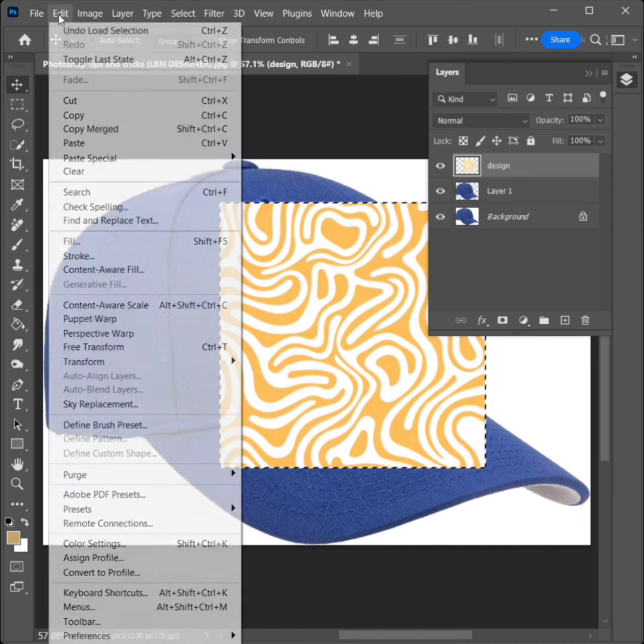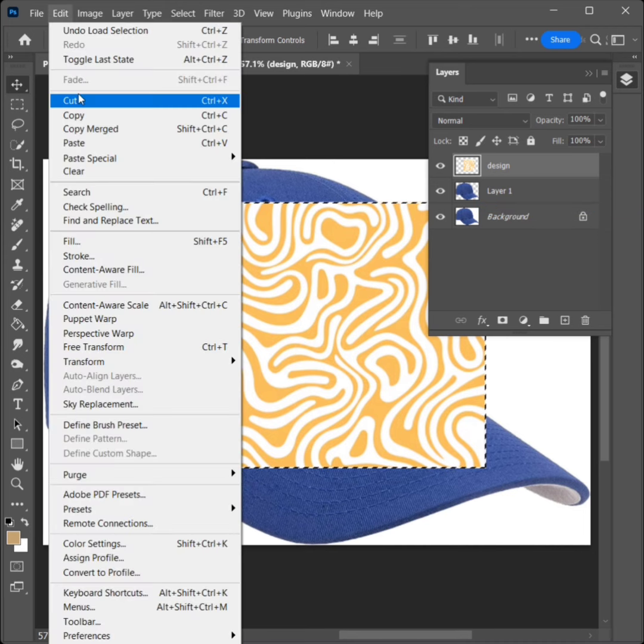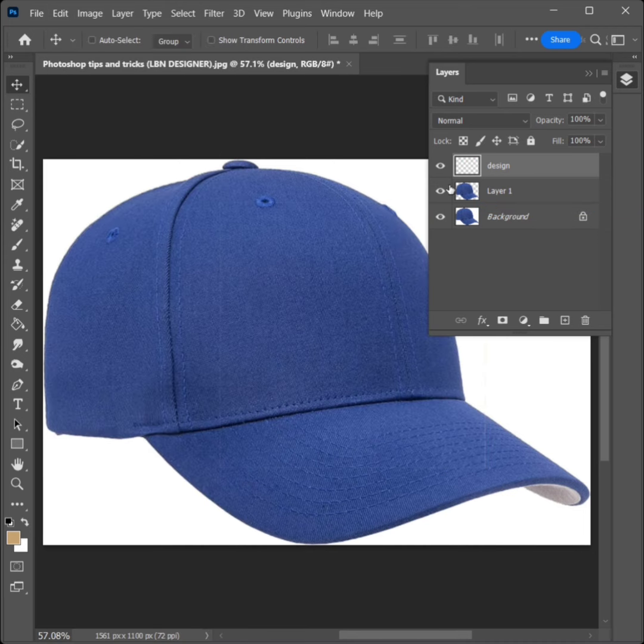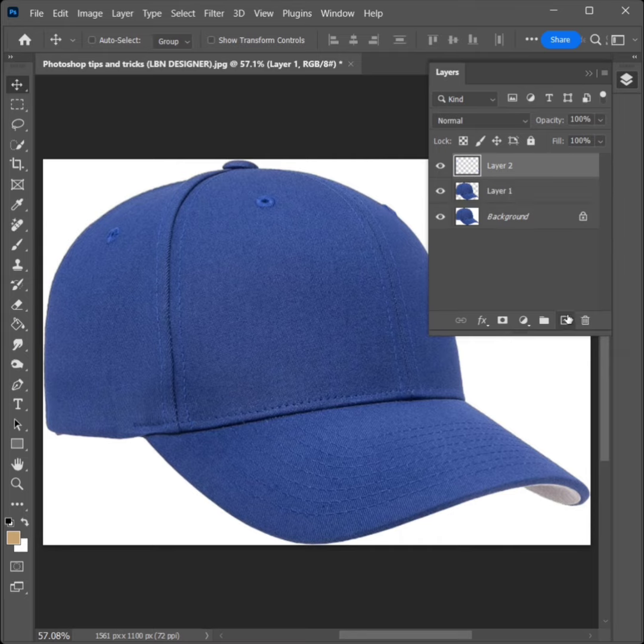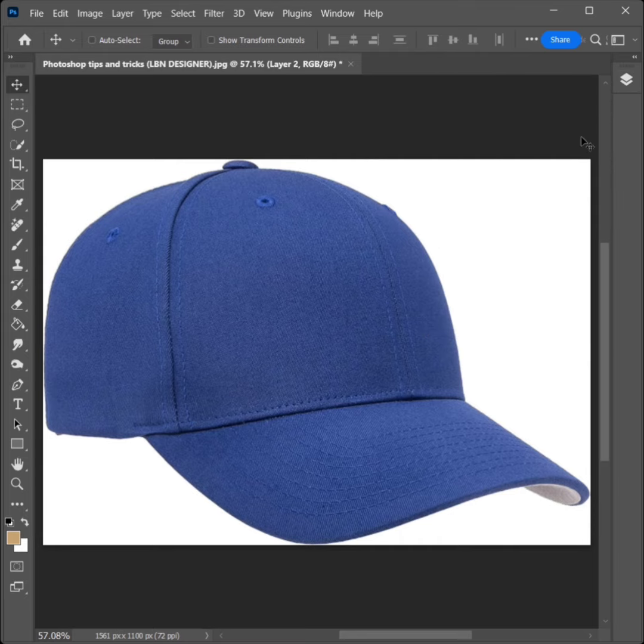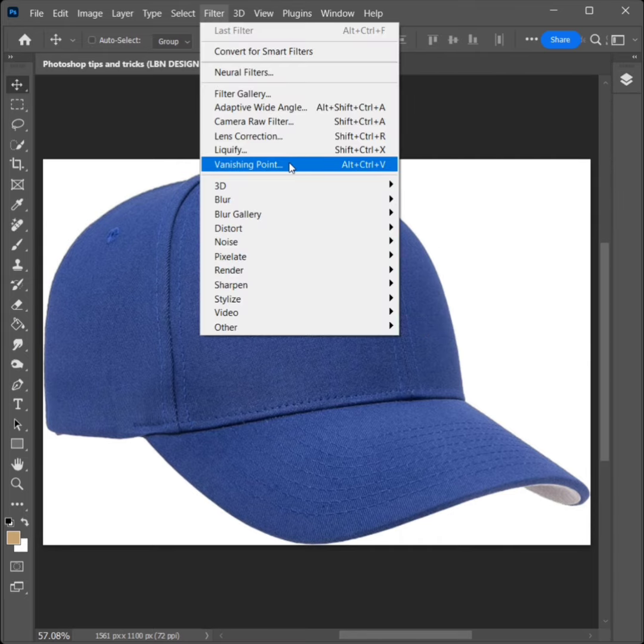Go to Edit, click on Cut. Delete the layer and create a new layer. Go to Filter and click on Vanishing Point.